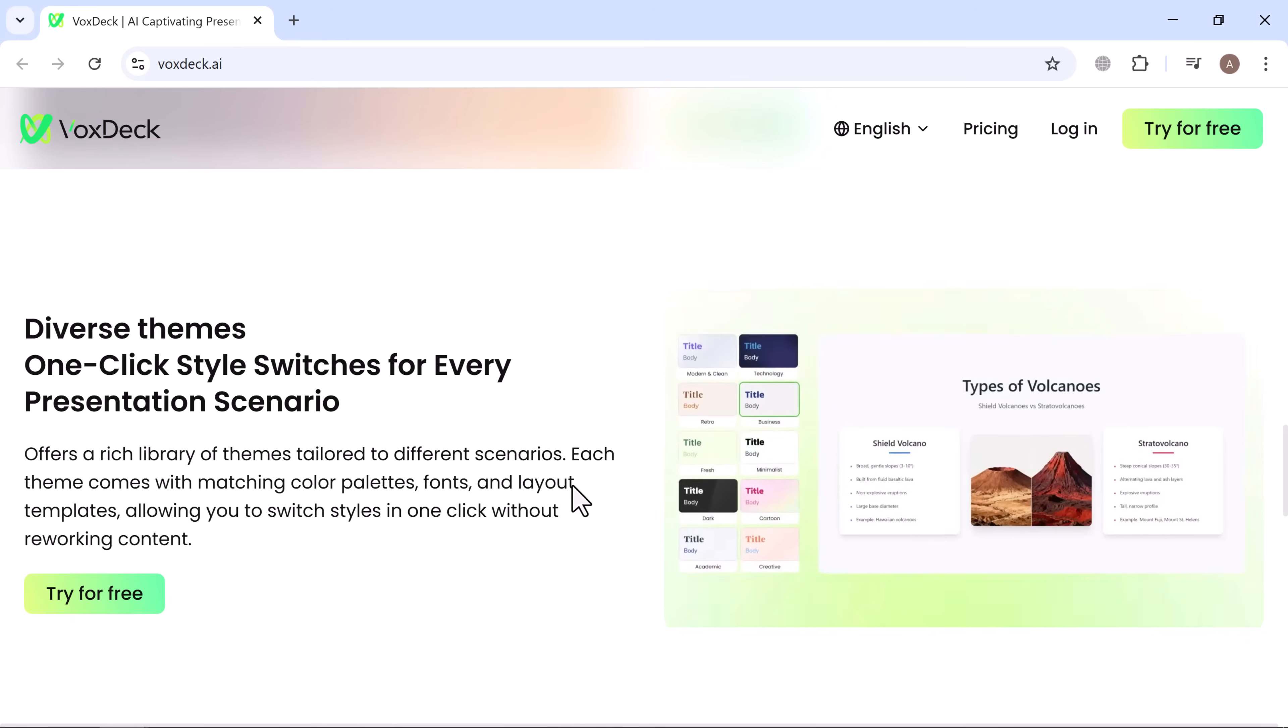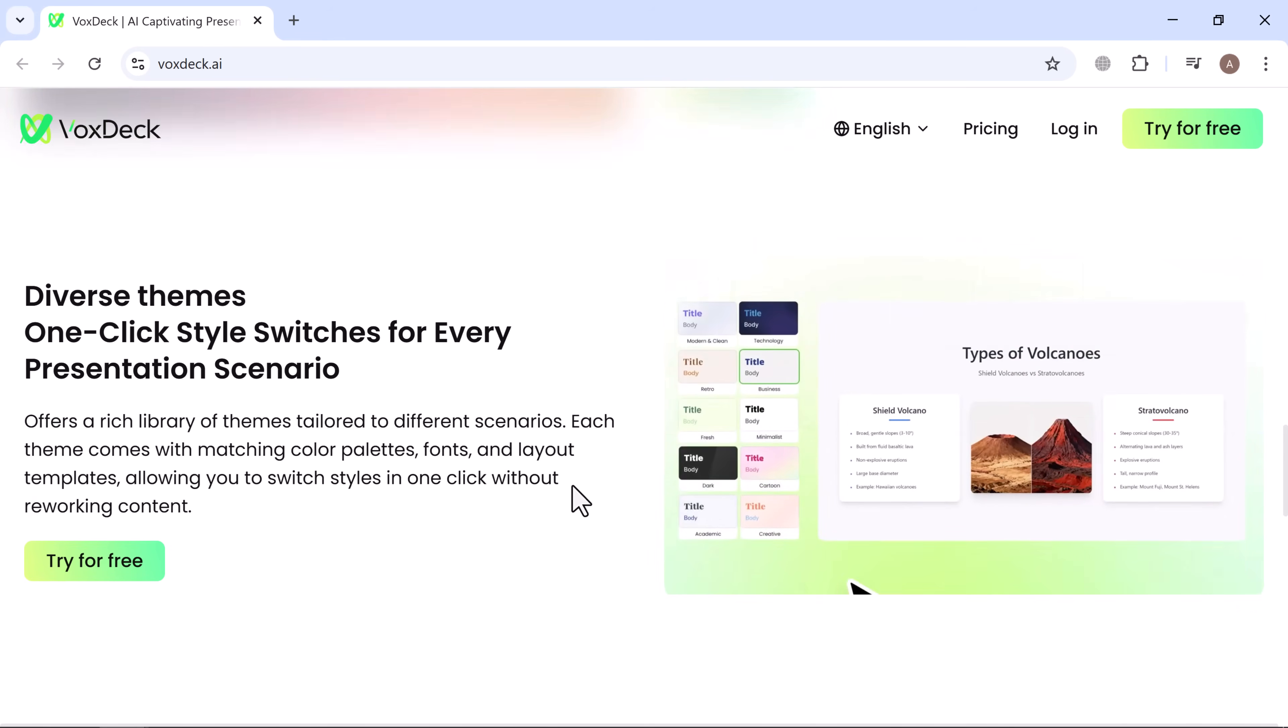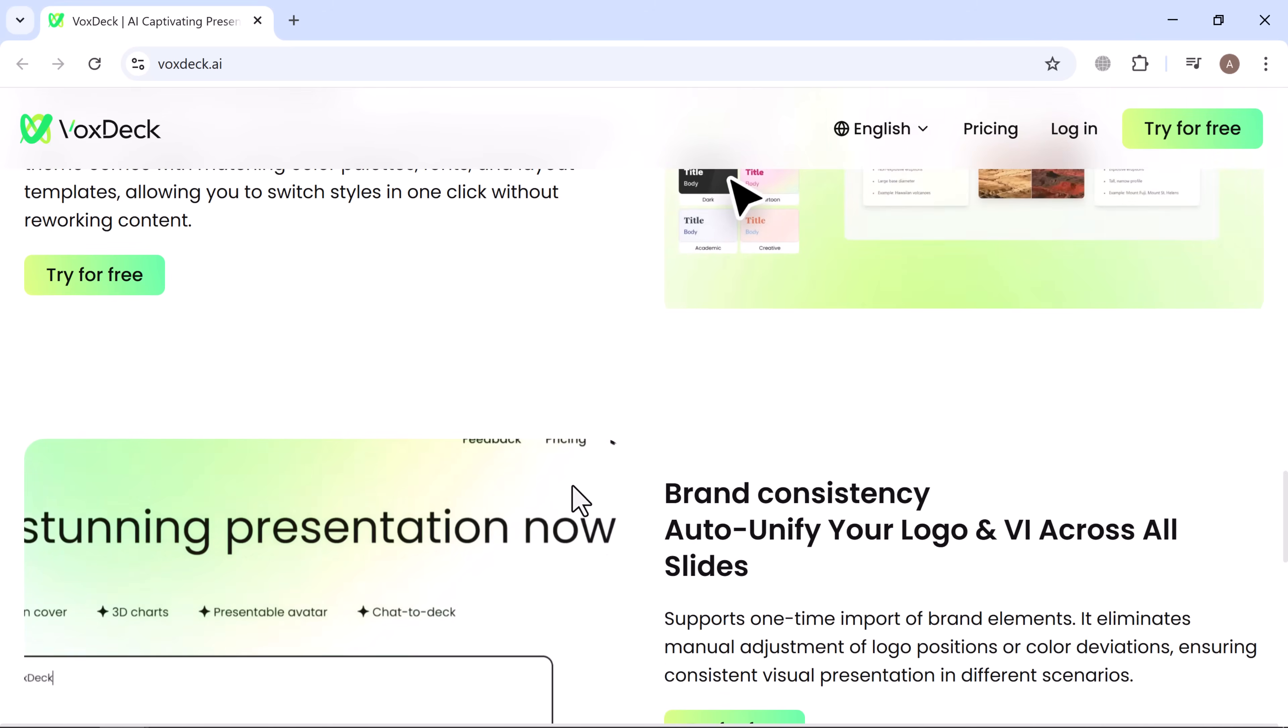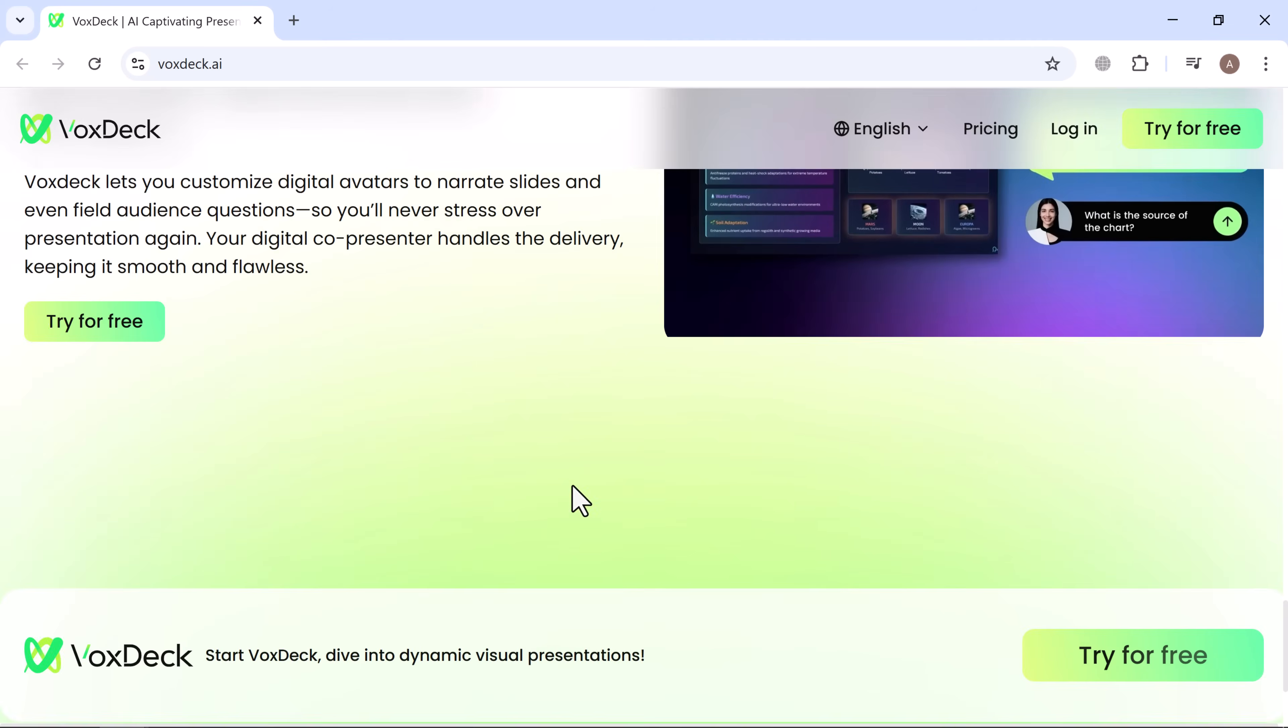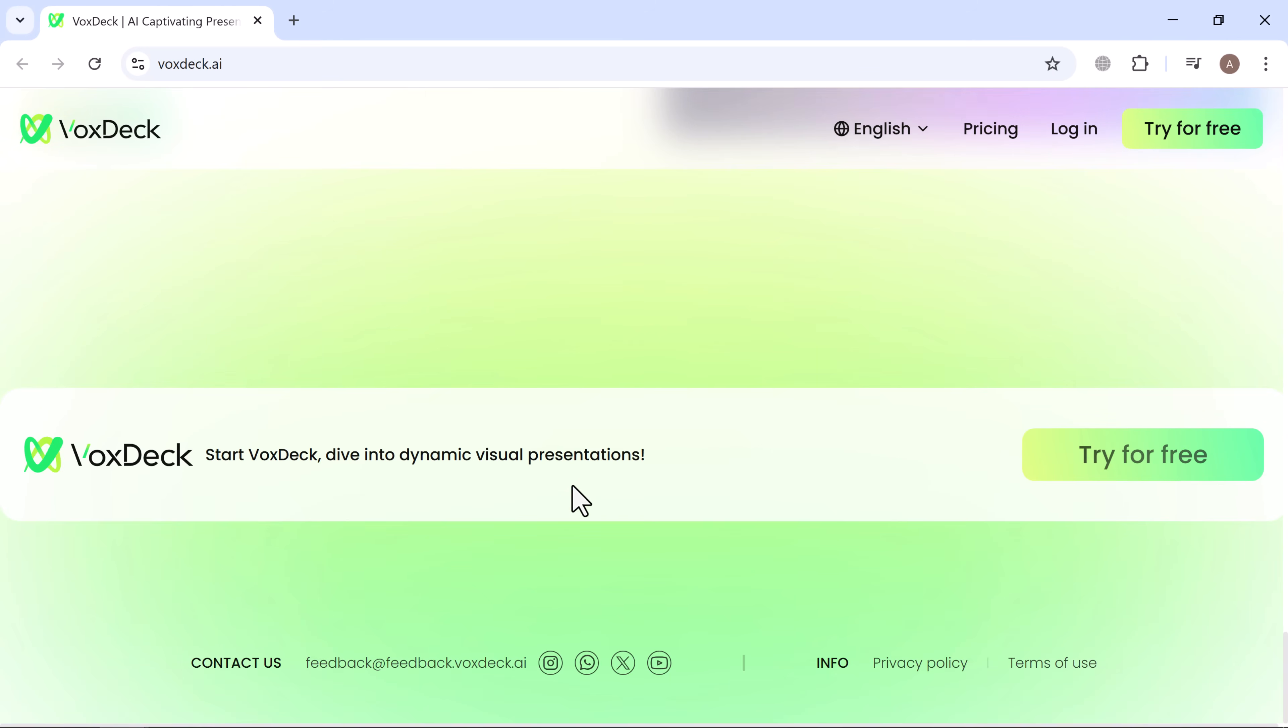With modern designs, dynamic layouts, and smart tools, VoxDeck makes it easy to connect and leave an impact. Getting started is simple and free.